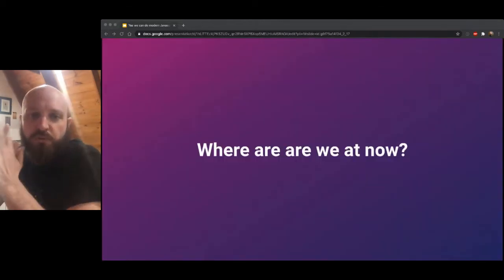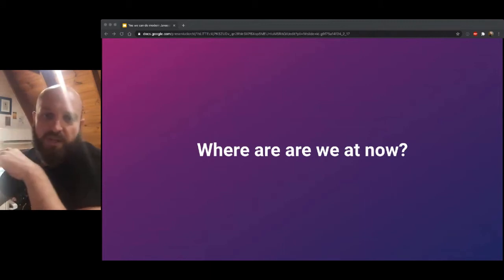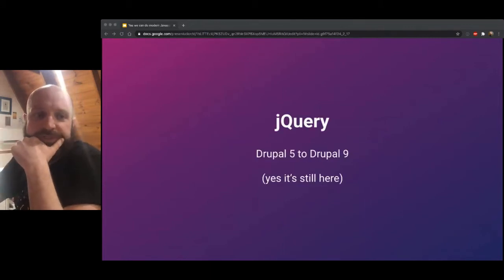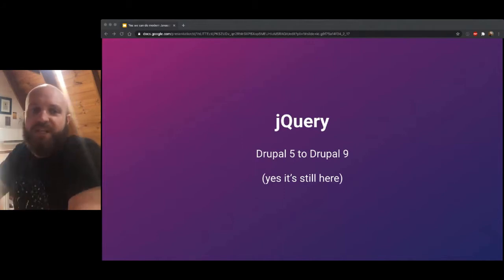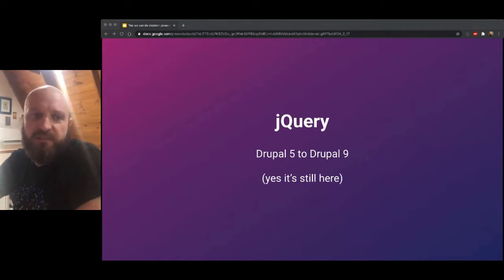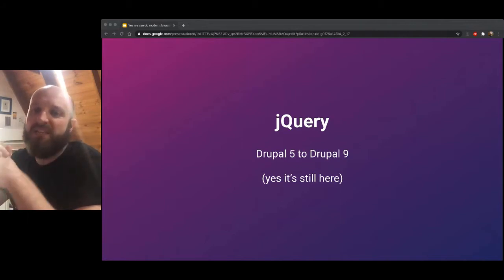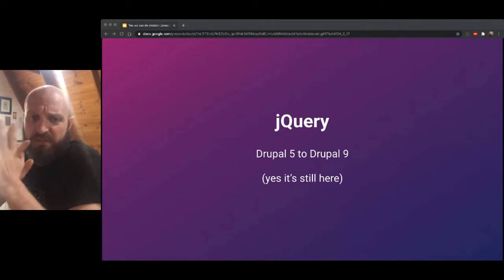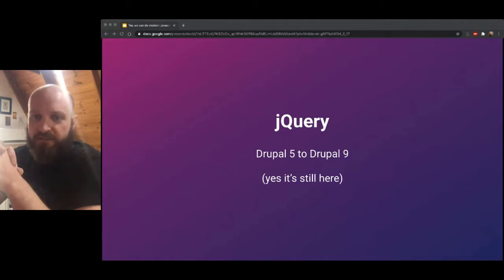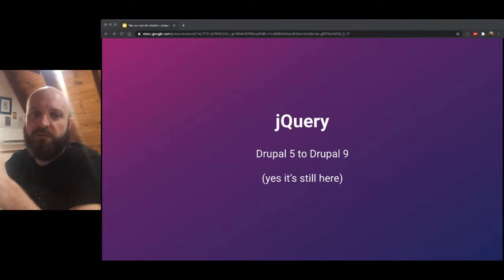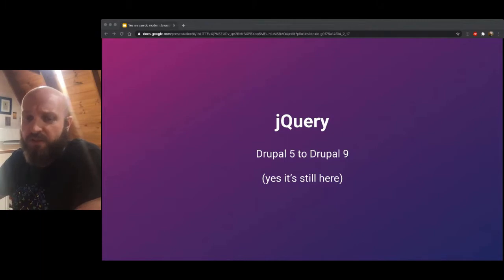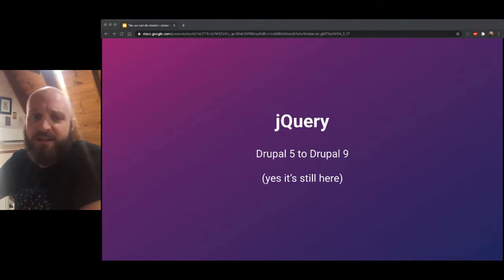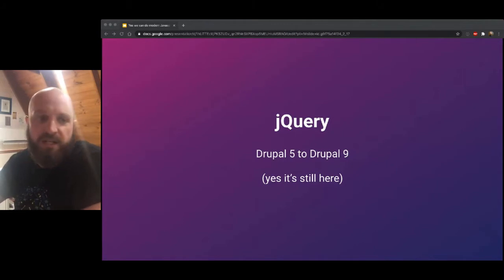I'll get started with just a look at the current JavaScript technologies in Drupal. jQuery, I think most of us cut our teeth on jQuery. In the early noughties, it was kind of a necessity. It's been around since Drupal 5. During that time, browsers were pretty much all over the place. They all had different sets of functionality and jQuery was really just there to kind of equalize all of that.